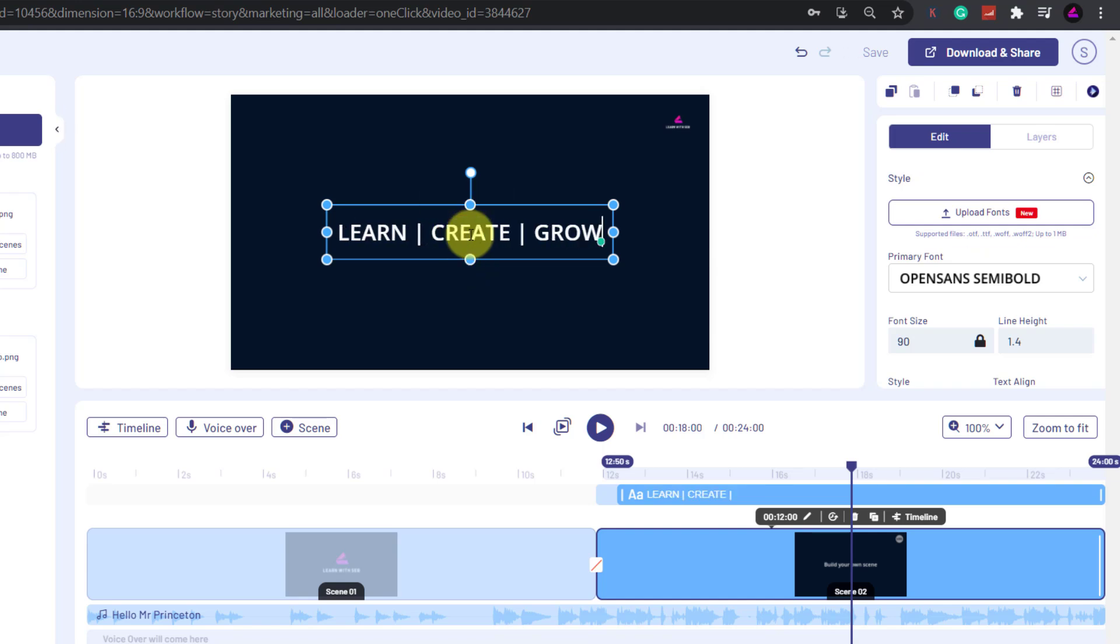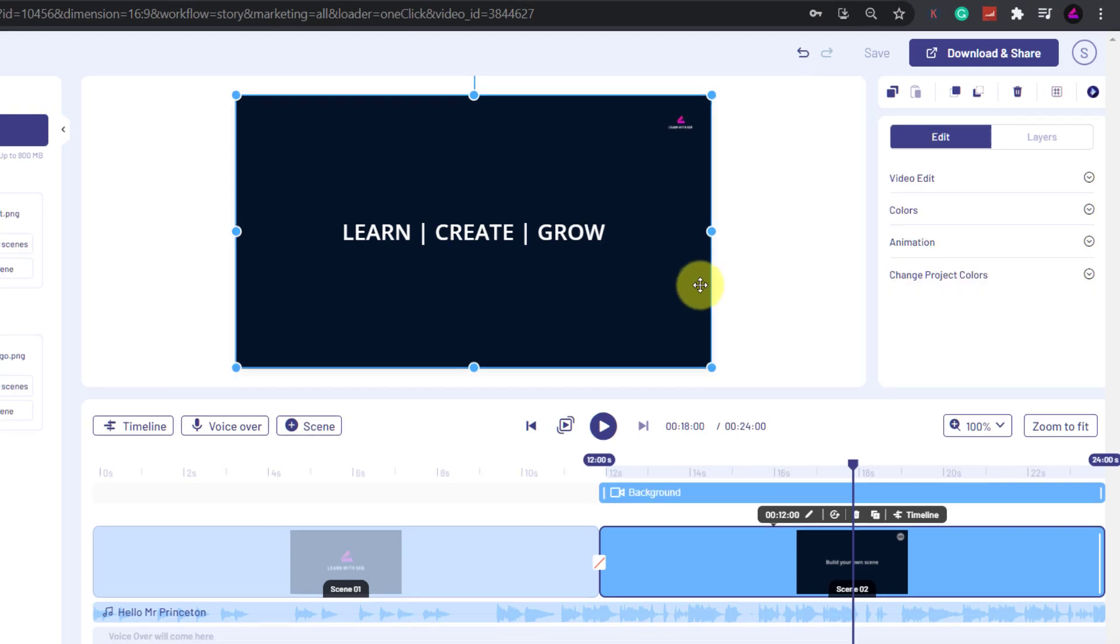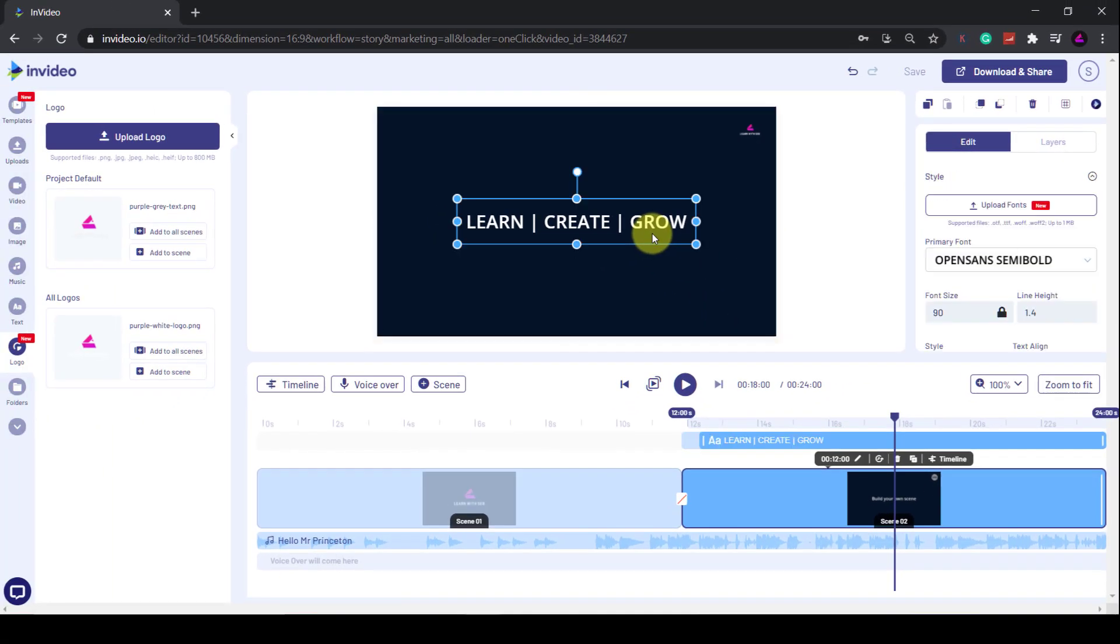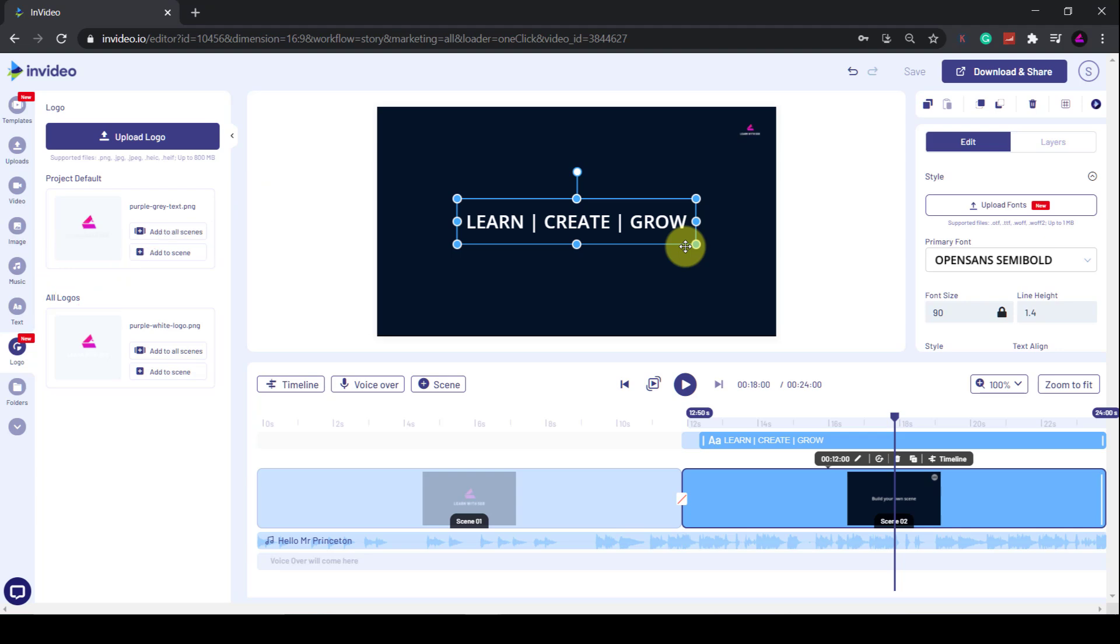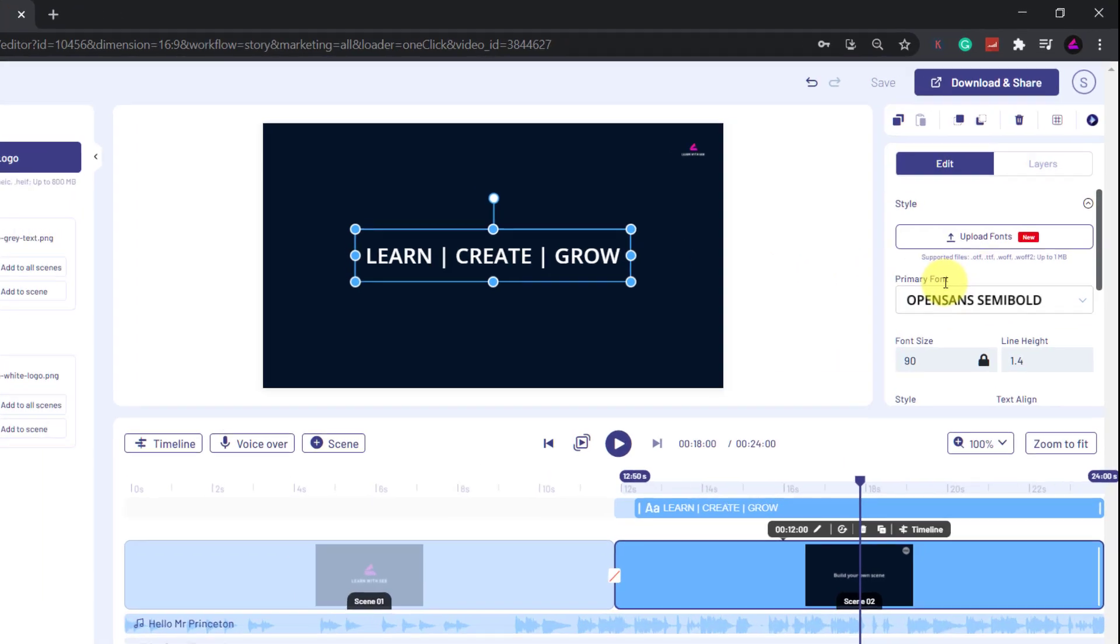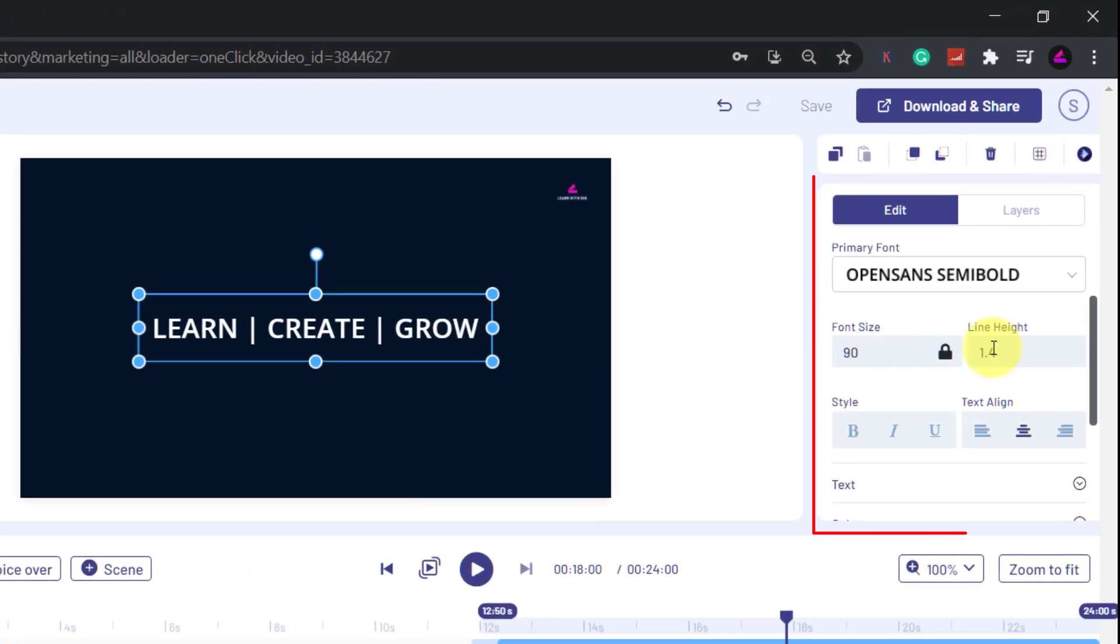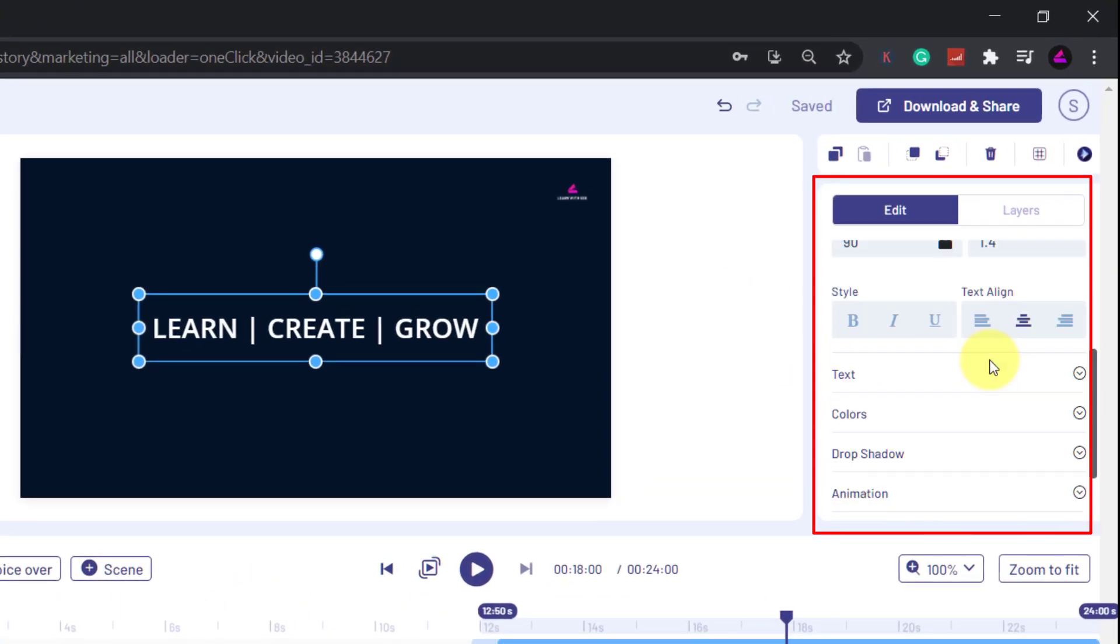Alternatively, you can add a text box using the Text tab on the left hand side. There are lots of pre-animated text options here in different fonts. If you've selected text, you can change the font, size, colors, and animations in the edit panel on the right.